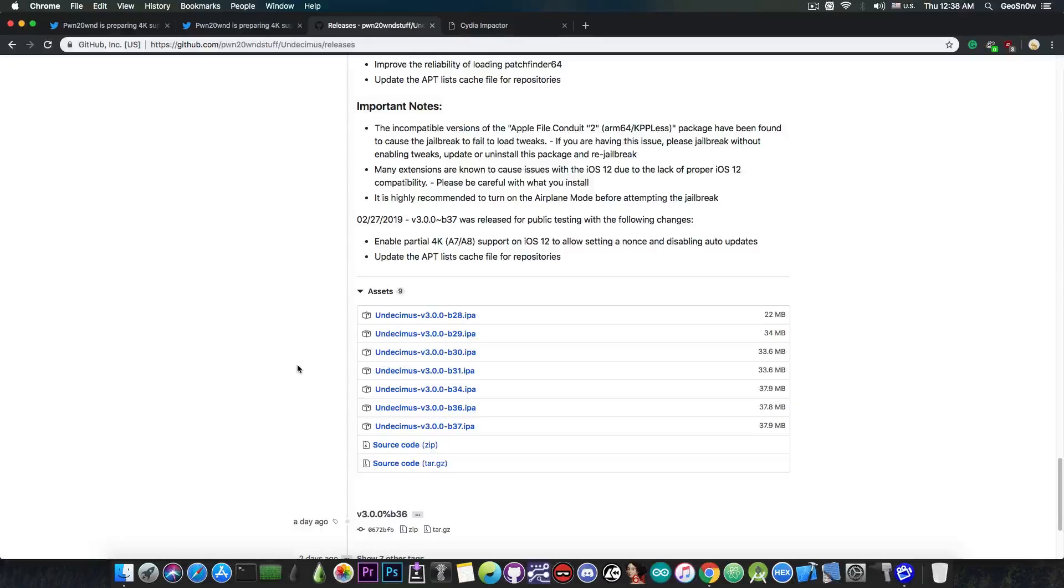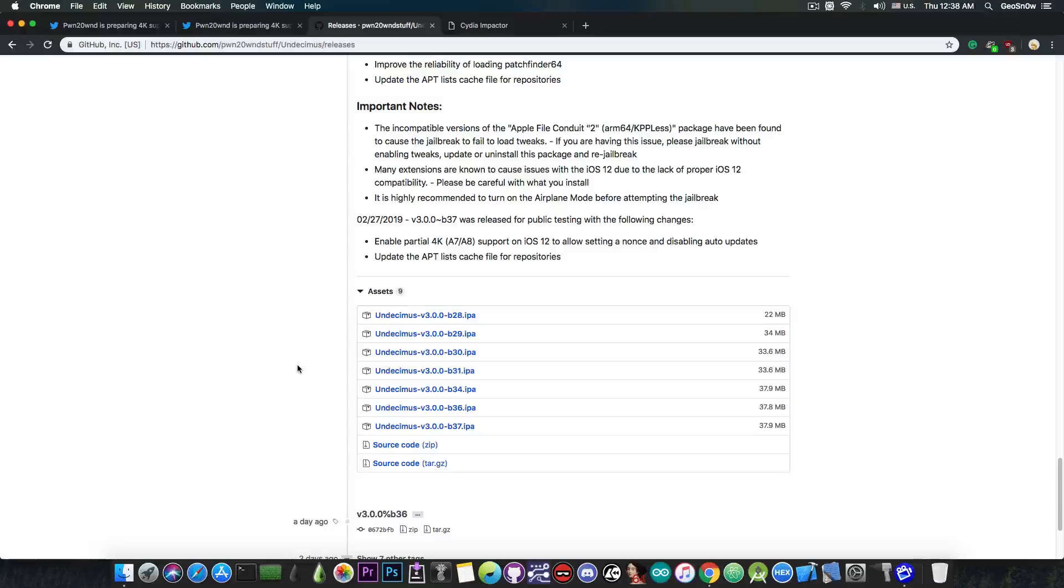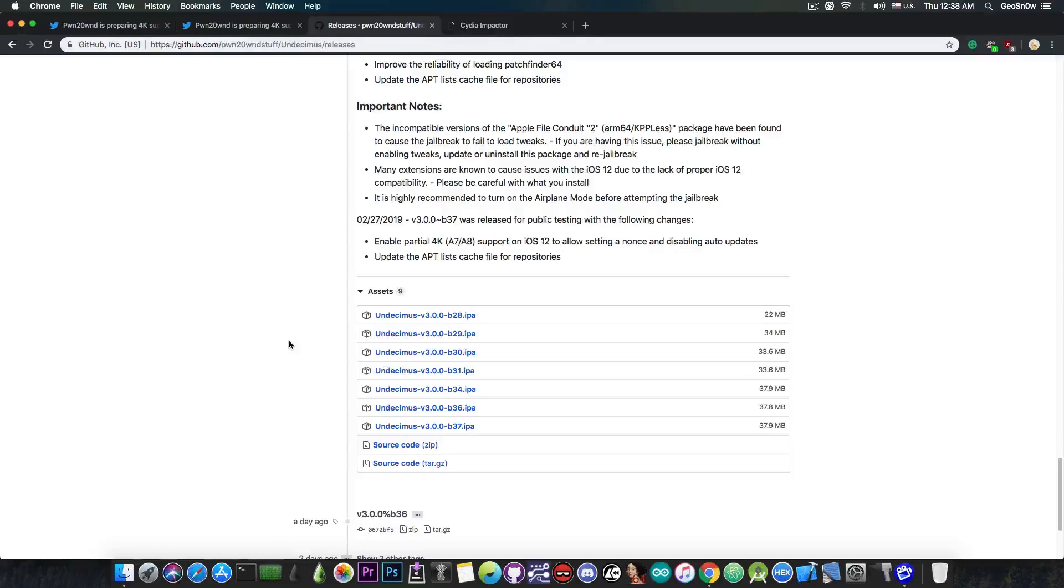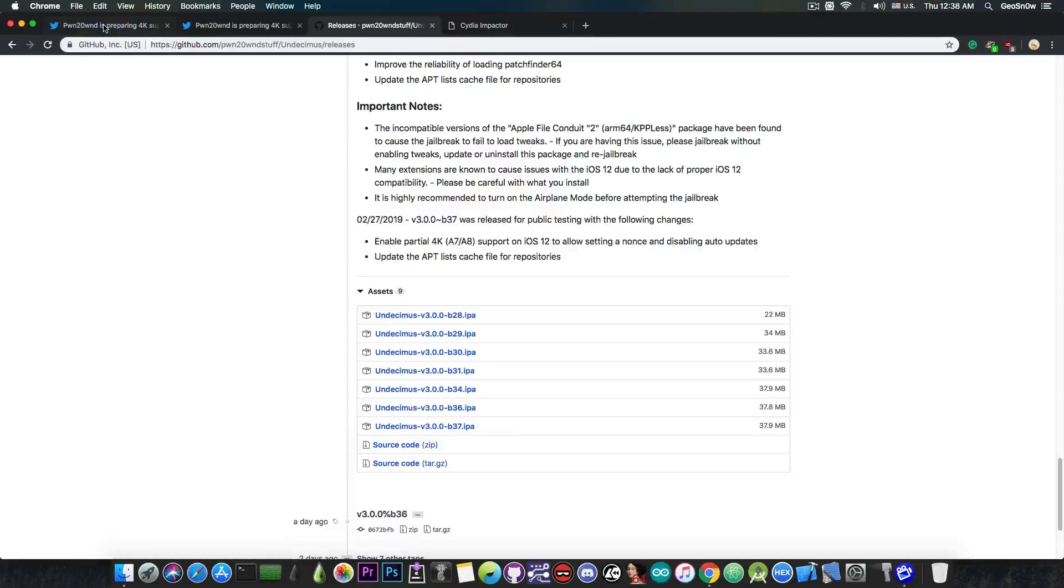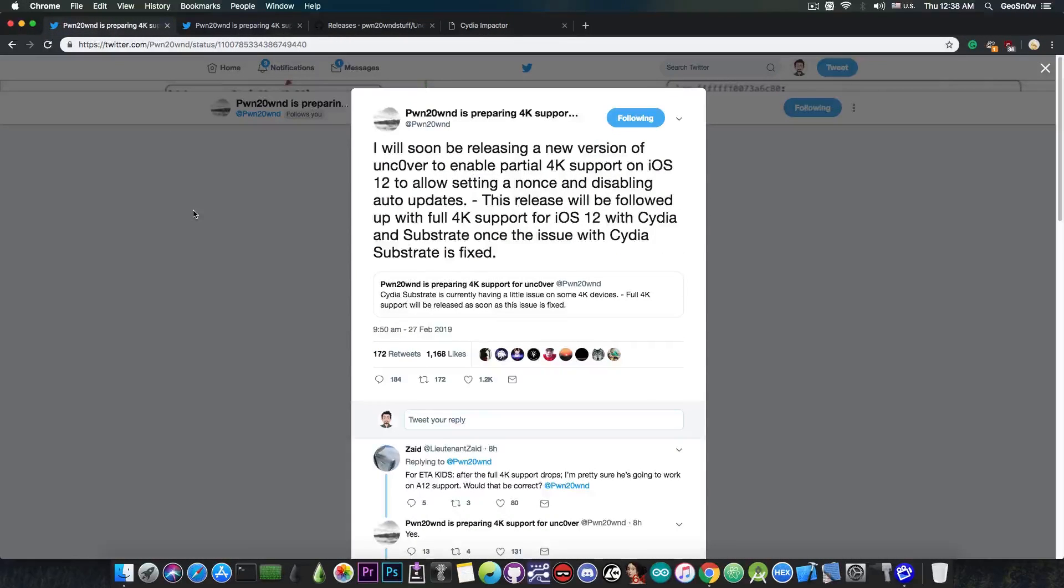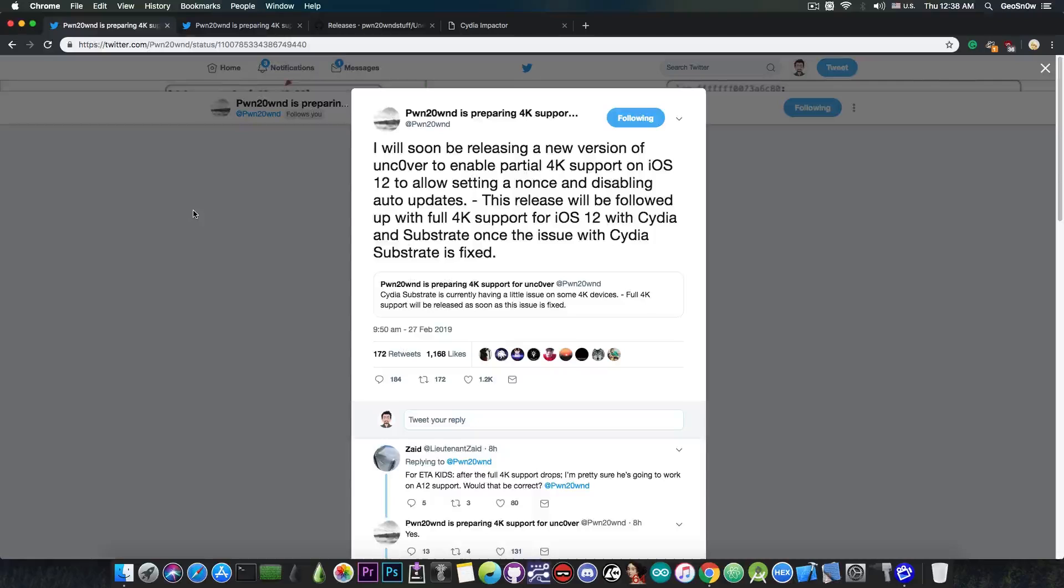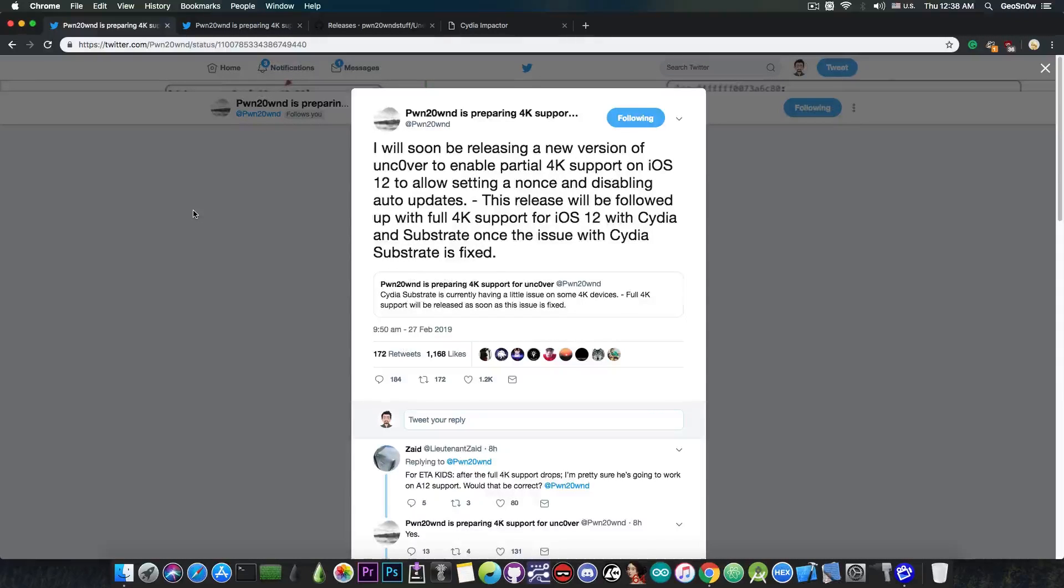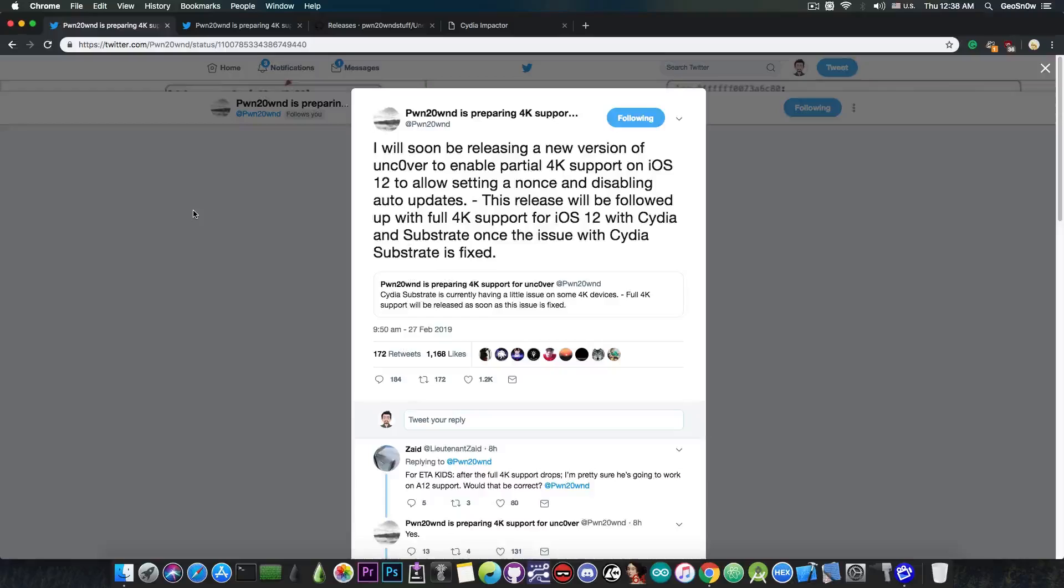However, I do not recommend you to install it just yet if you do not plan to use the future restore with the nonce. If you're not planning to do that, just wait for the proper release with the Cydia and Substrate support. There are some problems with the Cydia Substrate and we have to wait for them to be fixed. Once those are fixed the full 4K support will be released and of course shortly after that the A12 support.